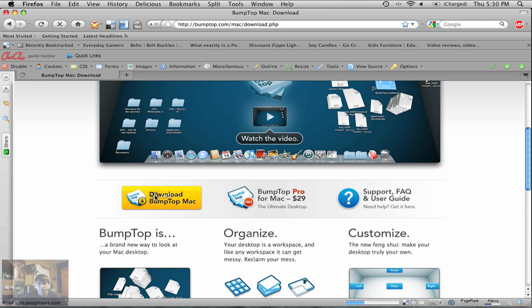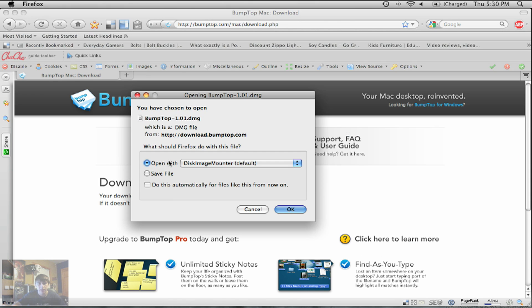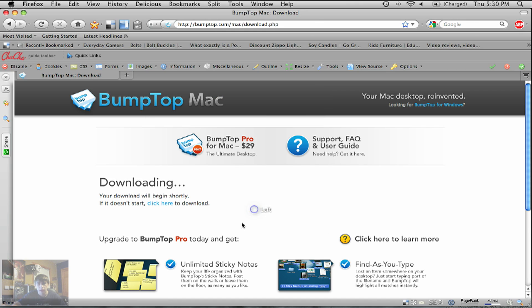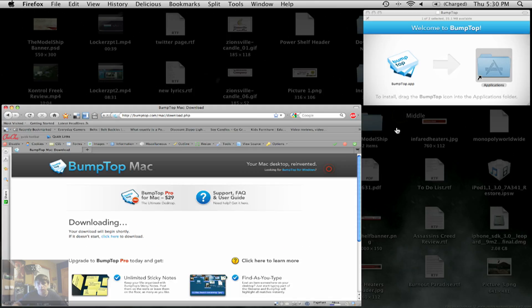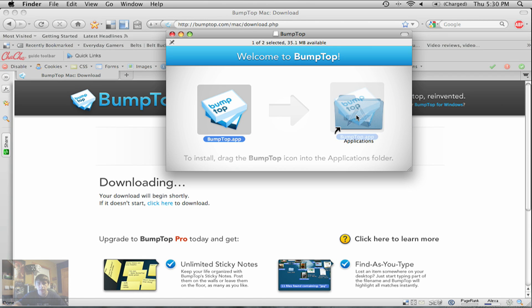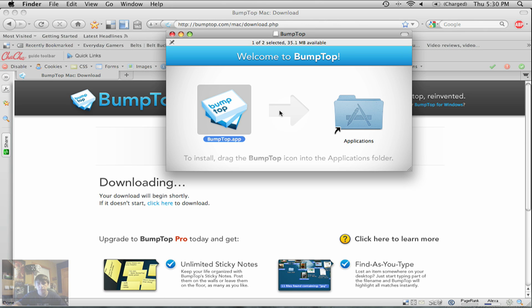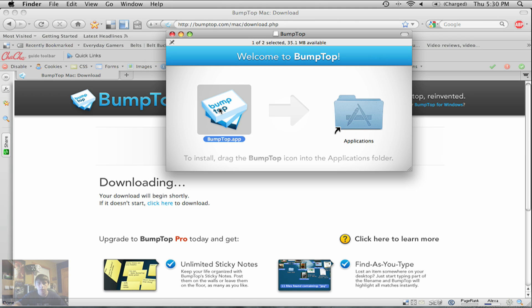So I'm going to, this is the first time. I've never installed it before. I did already download it, so I'm just going to click Cancel. I got it right here. So I'm just going to drag this into my Applications folder. And there we go. Open it up. Open, I don't care.